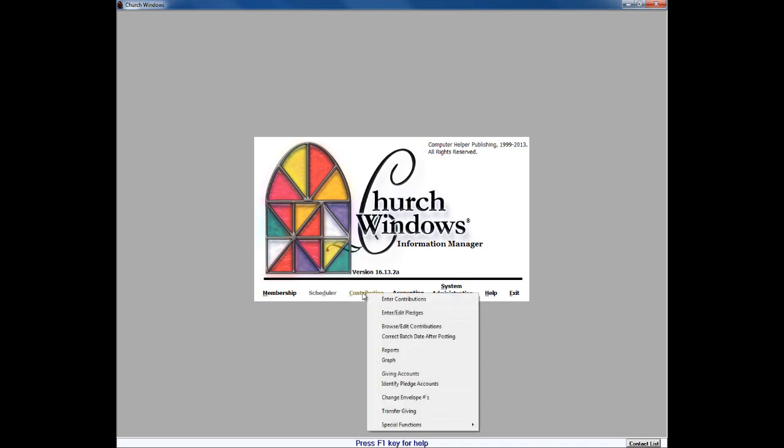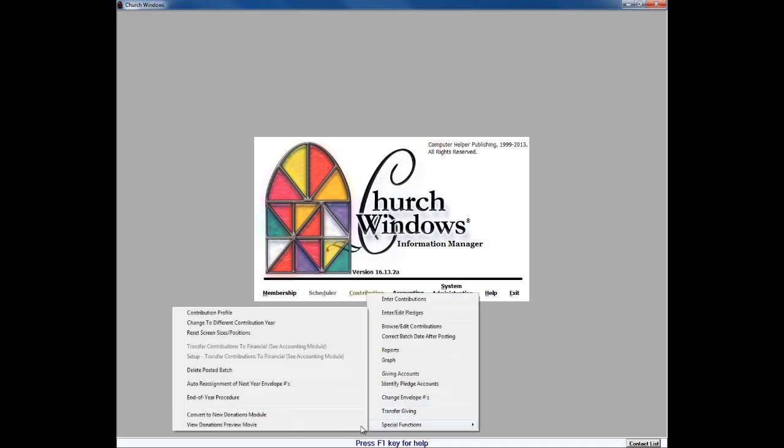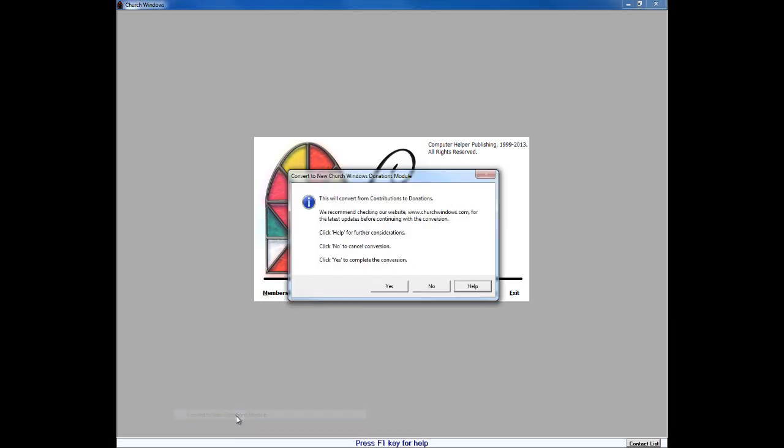But when you're ready to do that and you've backed up, you'll simply click on contributions, special functions, convert to new donations module, and it pops up with a dialogue box that says this is going to convert you from contributions to donations, checking the website for the latest updates, click help for more information, no to cancel or yes to complete. So we're ready to go ahead and complete it. We're going to click yes on that.